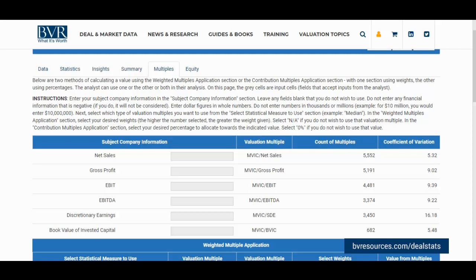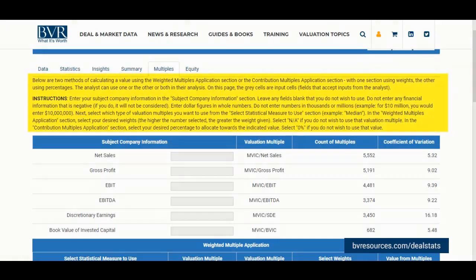The methods are the weighted multiples method and the contribution multiples method, where it offers us a quick and easy guide on how to utilize the tools within this tab at the top of the section in case one might need to refer back to it during future use.